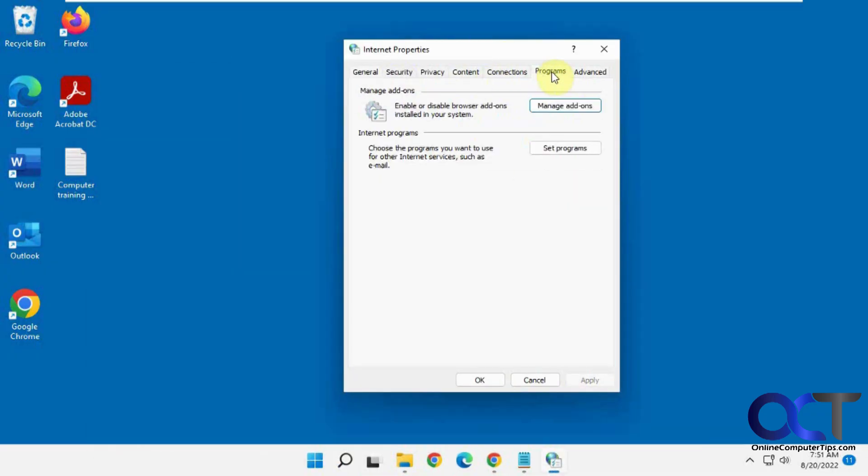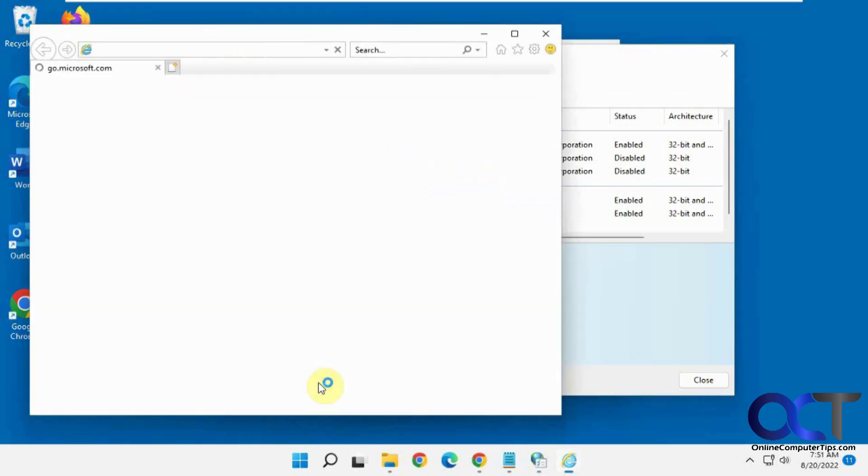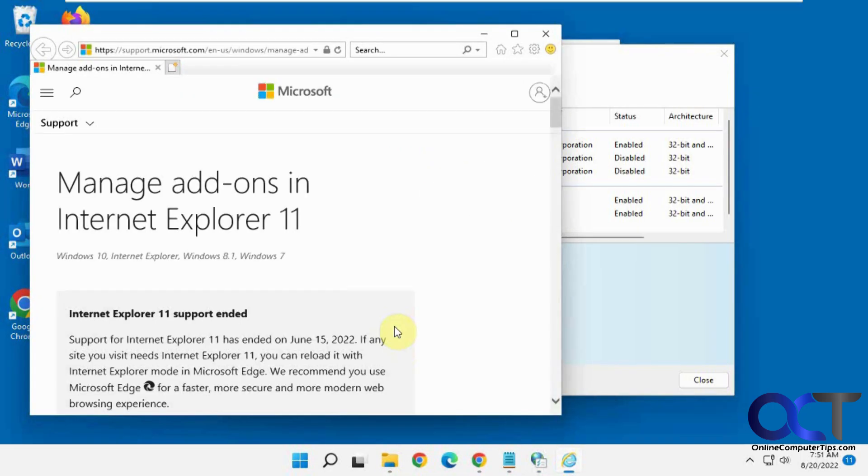Then you want to go to the Programs tab, Manage Add-ons, and then down here at the bottom where it says Learn More About Toolbars and Extensions, if you click on that, that'll open up Internet Explorer.